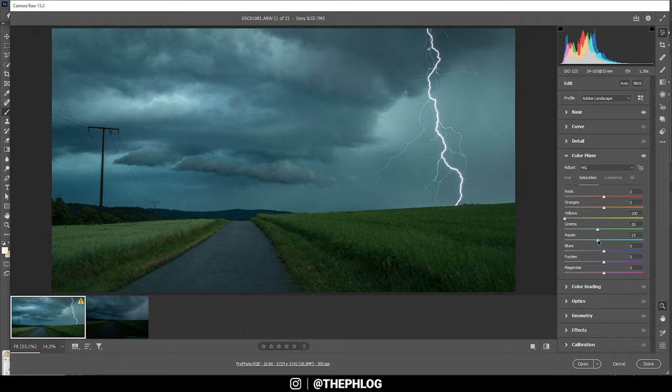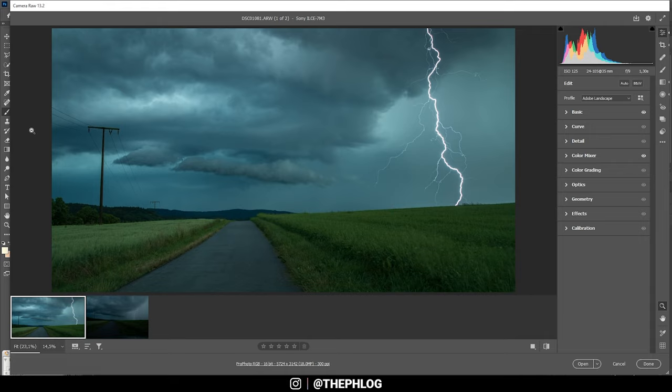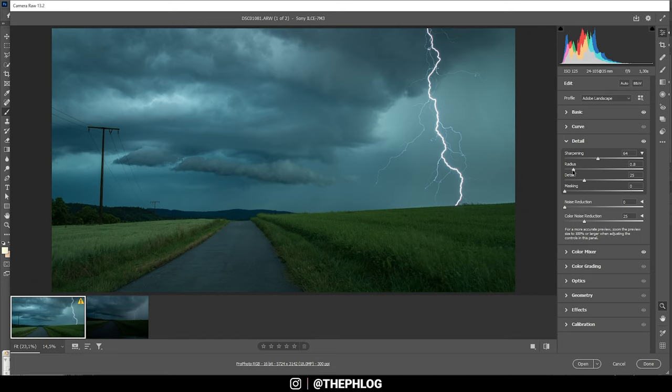And then let's bring down the aqua tones. Maybe... actually, let's increase the aqua tones. I think a vibrant sky looks pretty good here. Yeah, that's better. And I'm not touching the split toning since I quite like the overall color look.